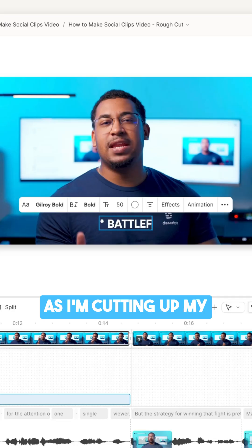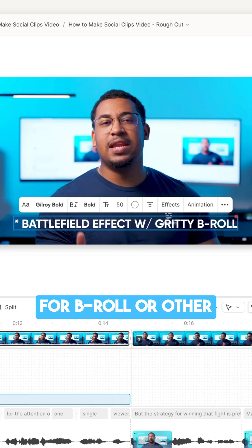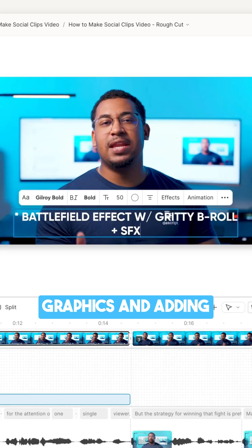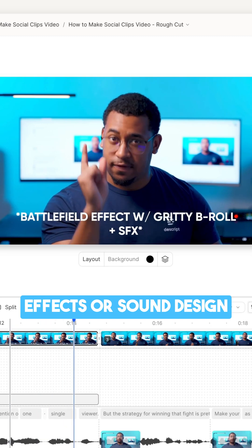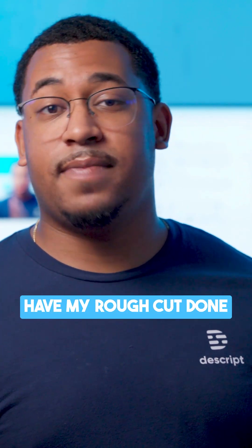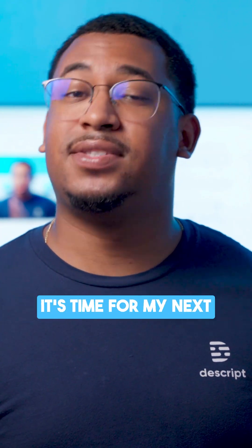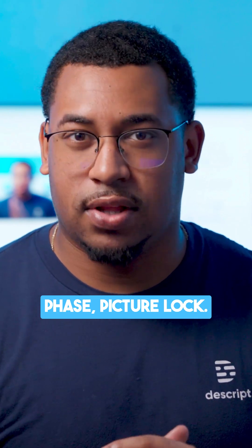As I'm cutting up my footage, I'm also making sure to add placeholders for B-roll or other graphics and adding notes for any video effects or sound design I want to add in later. And okay, now that I have my rough cut done, it's time for my next phase, picture lock.